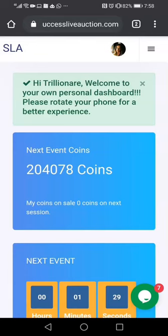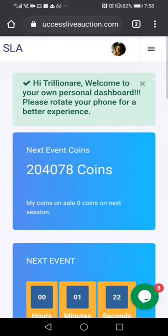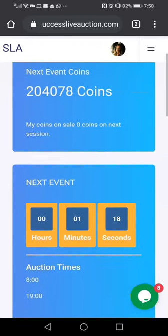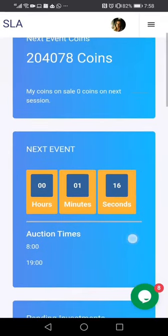It's almost auction time here in Success Live Auction. As you can see, after you log into your account you are taken to this page, showing that it's only 17 seconds left for the auction to begin.